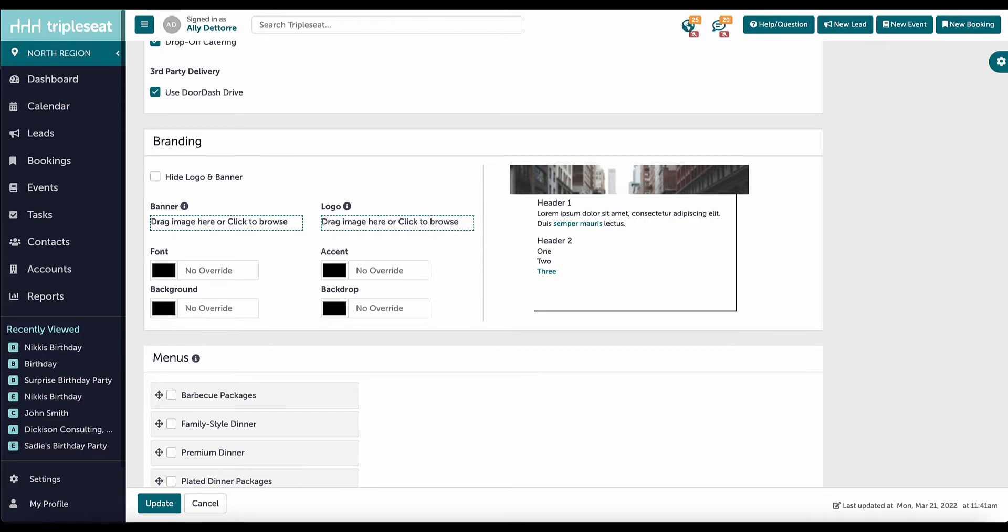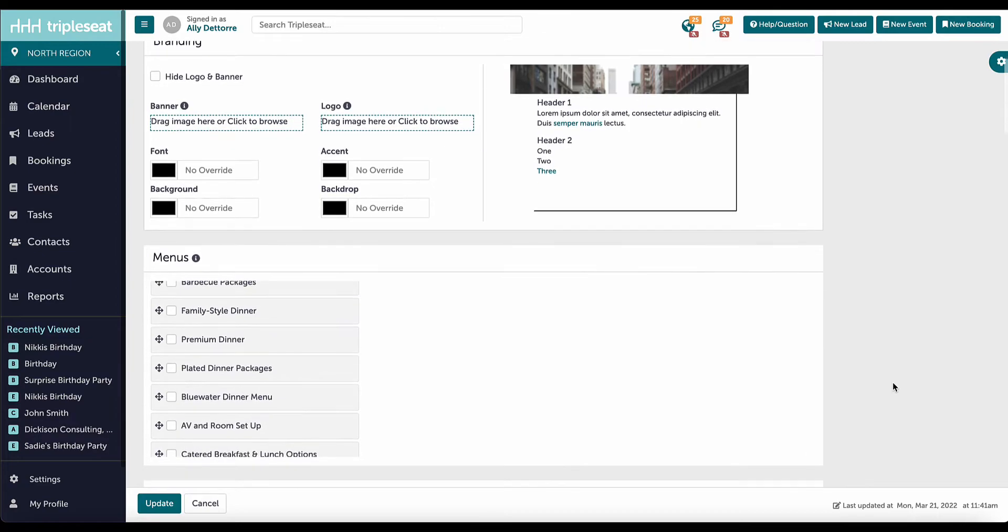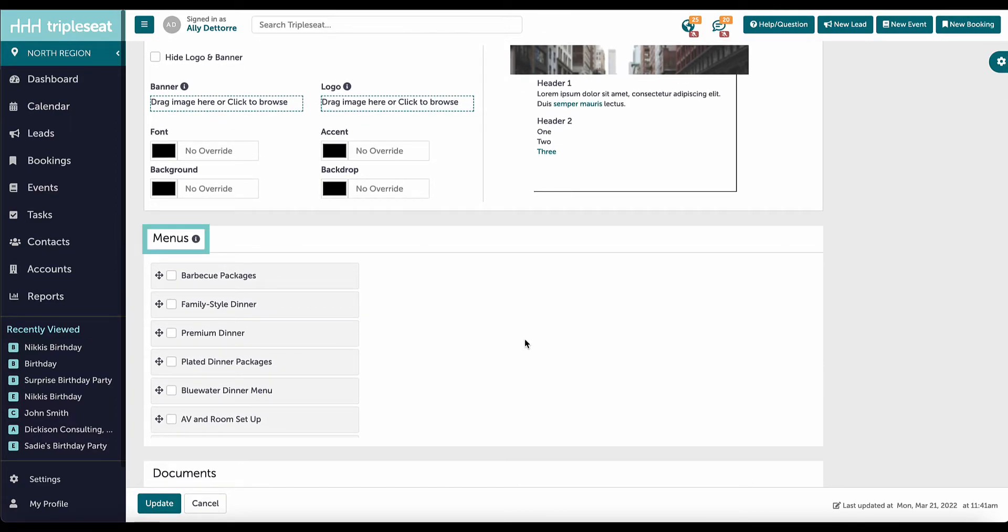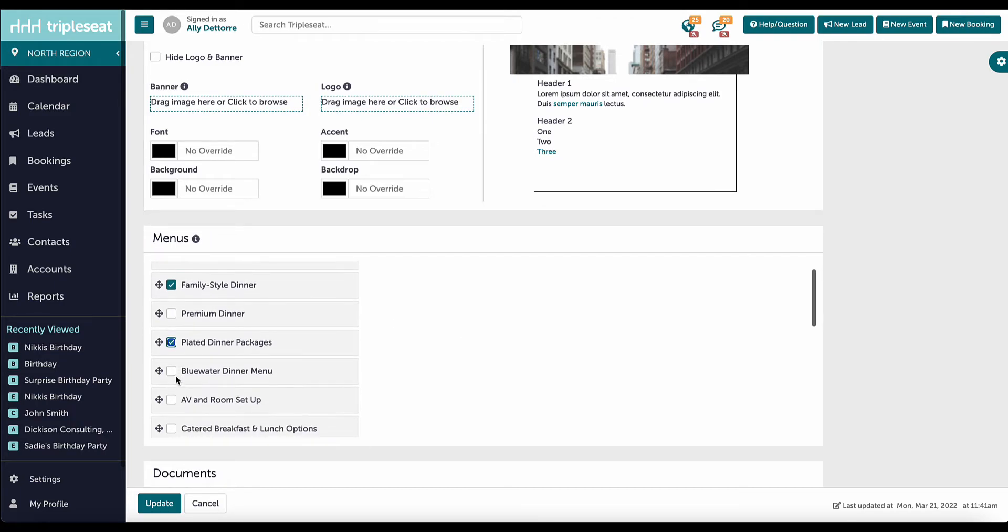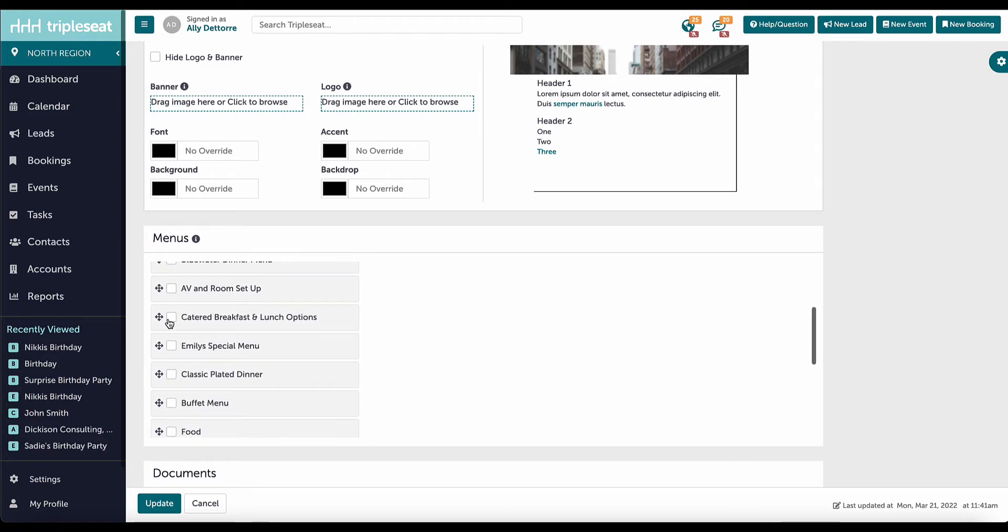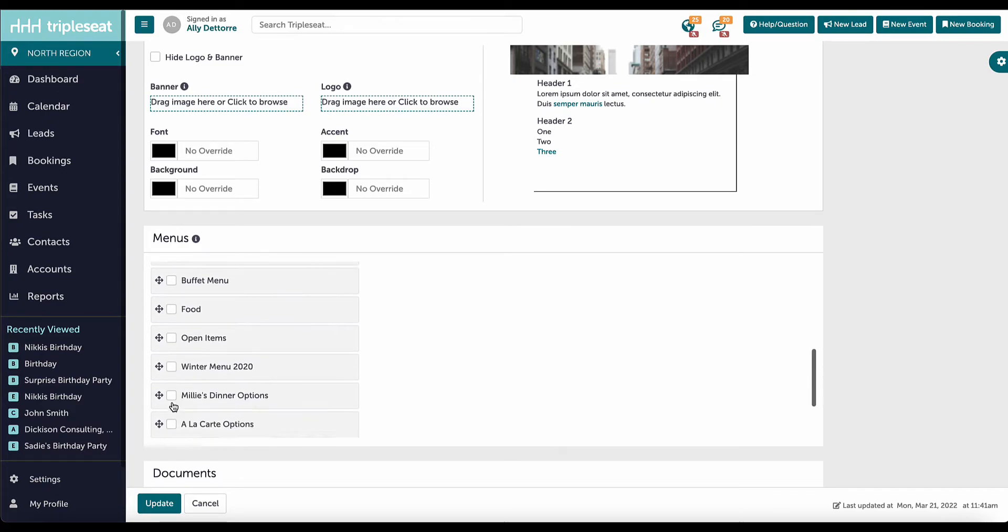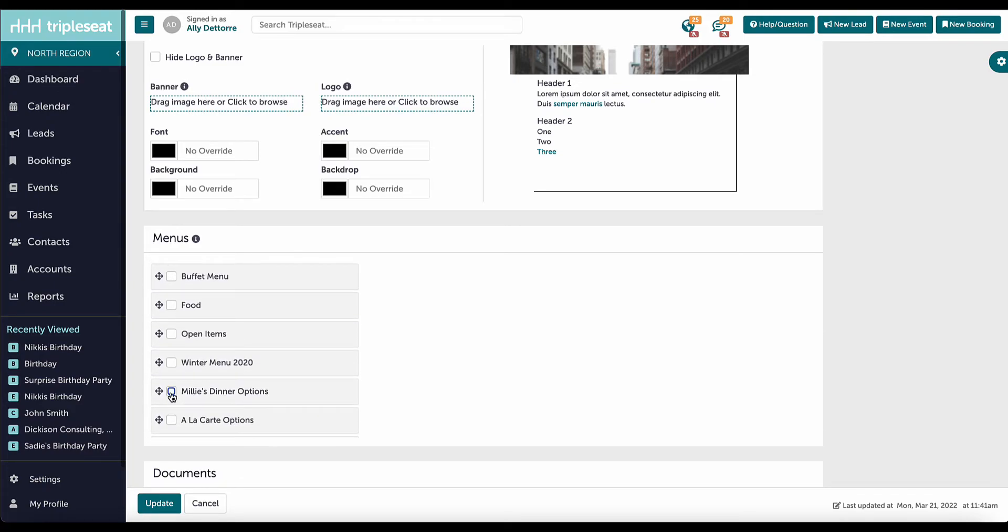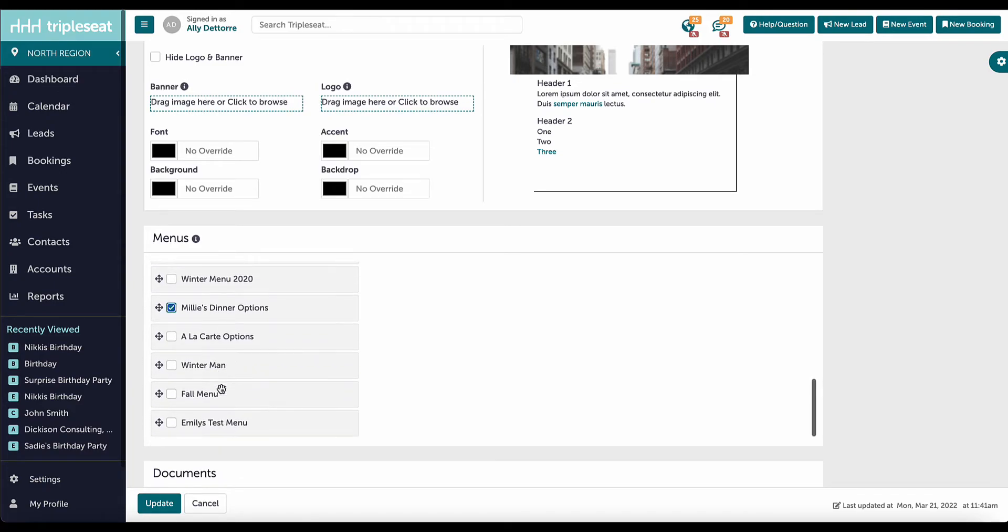Next, we will check the selectable menus available on this form. I will use the compass to the left of the menu to rearrange the customer-facing order. At any time, I can come in and uncheck a menu to remove it from this form.